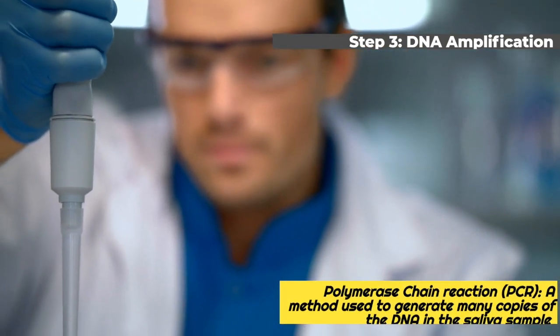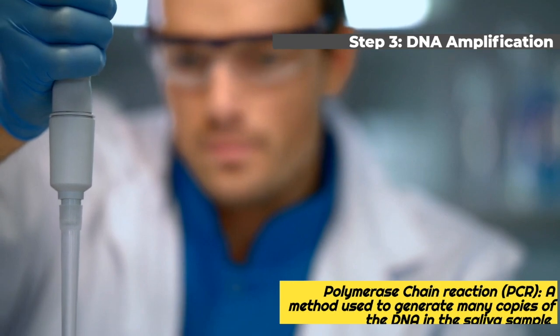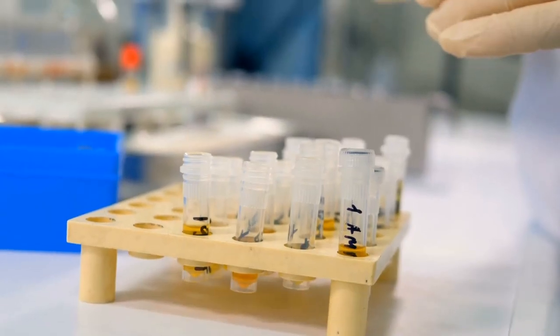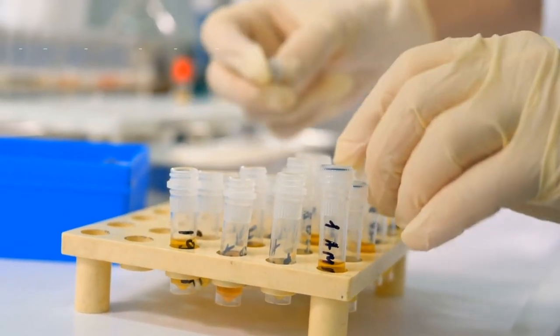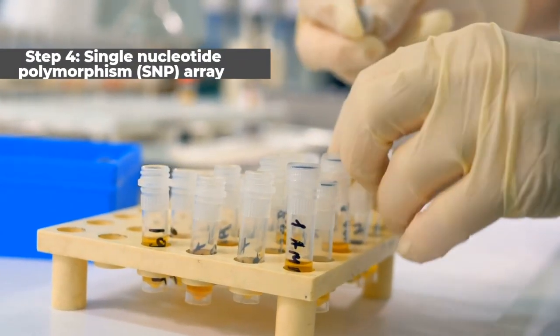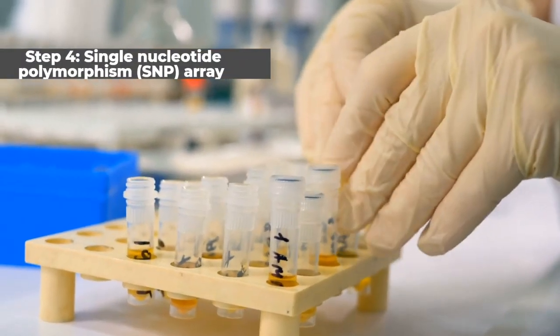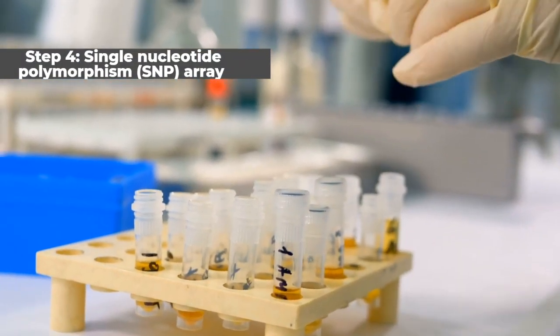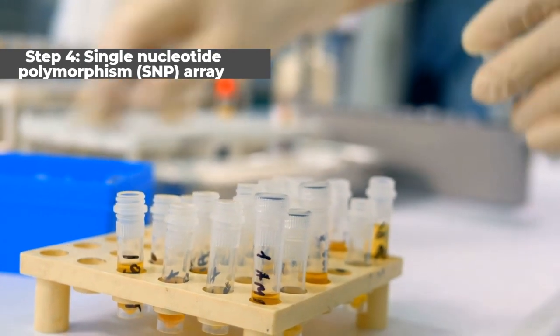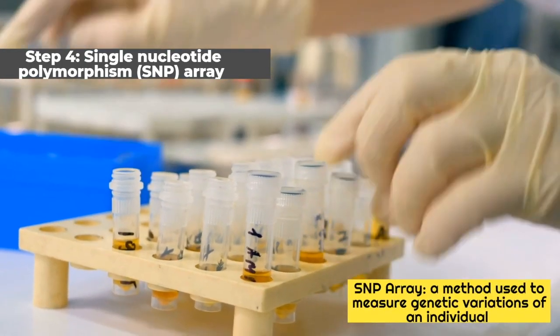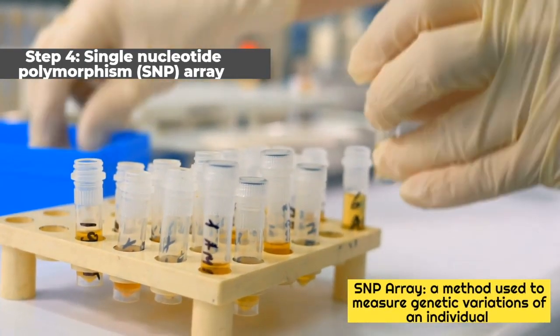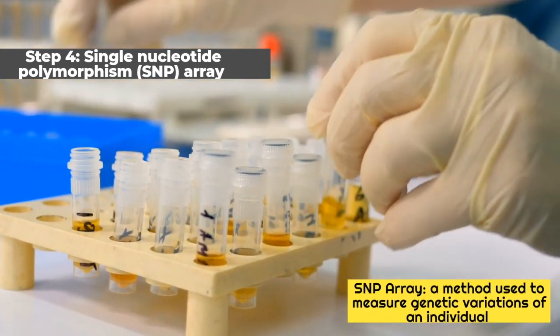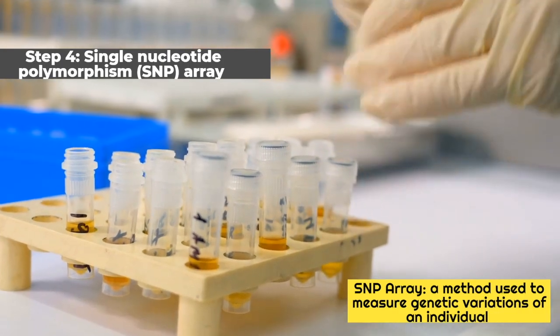The amplified DNA is then cut into smaller fragments. After this process, genotyping occurs using the Single Nucleotide Polymorphism array method. The SNP array is used to measure genetic variations of an individual.